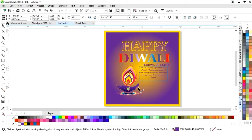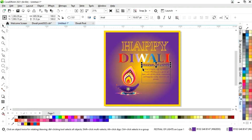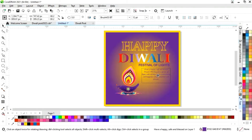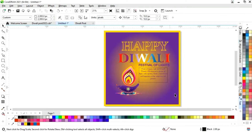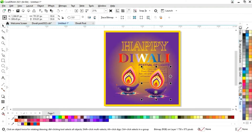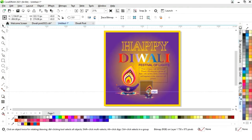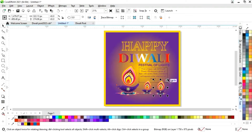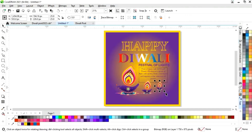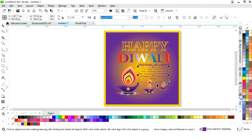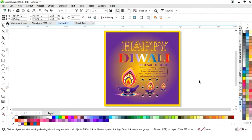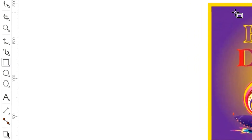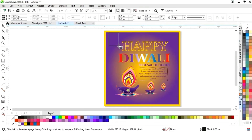Now we'll change the color of the text. We'll make a copy of this image, decrease its size, and place it. Then we'll make one more copy, again decrease the size, and place it. Now we'll adjust the positions and select the rectangle tool to draw a small rectangle.